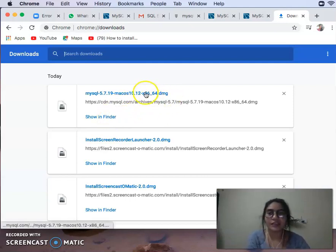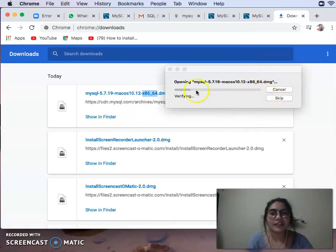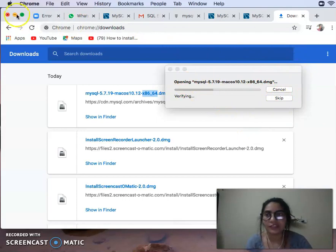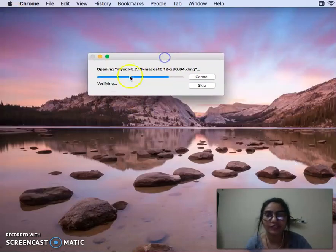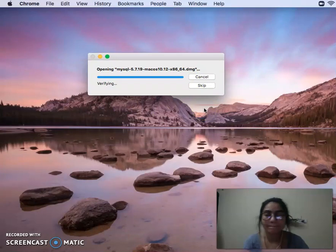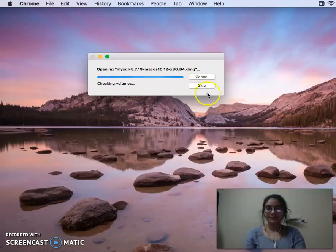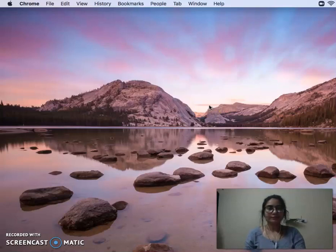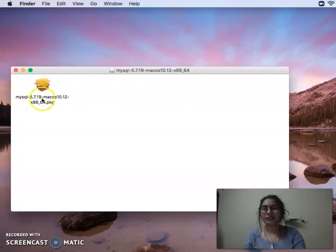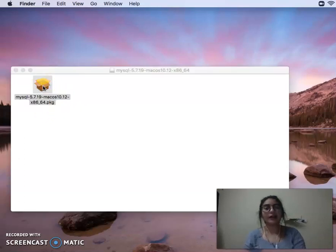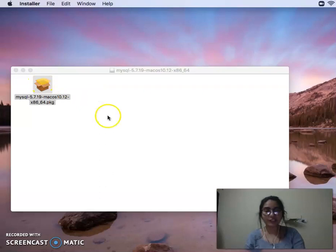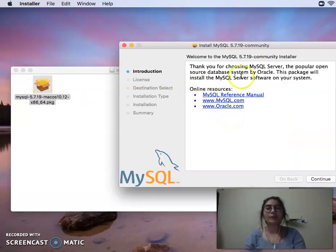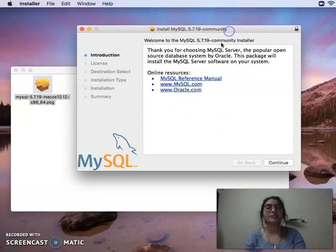Our DMG file is installed. We will double-click it to open MySQL. We can see the MySQL 5.9 Mac-10.12 DMG file and we are installing it.